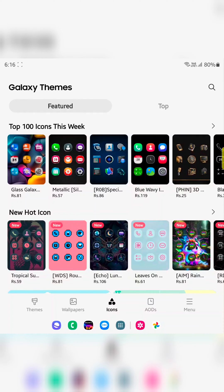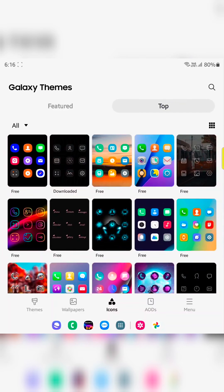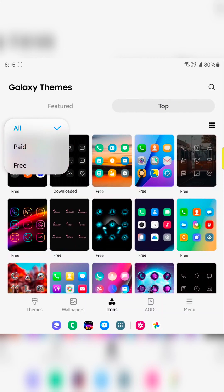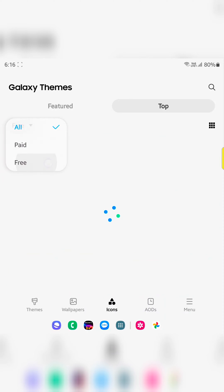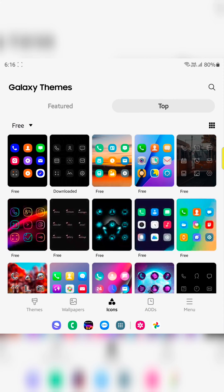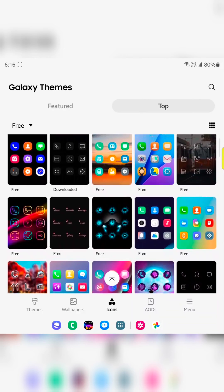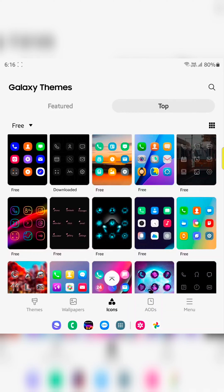Tap on the top. Now tap on all. Here you can select all, paid, free. Tap on free. Now download the icon you want to set as app icon on your device.